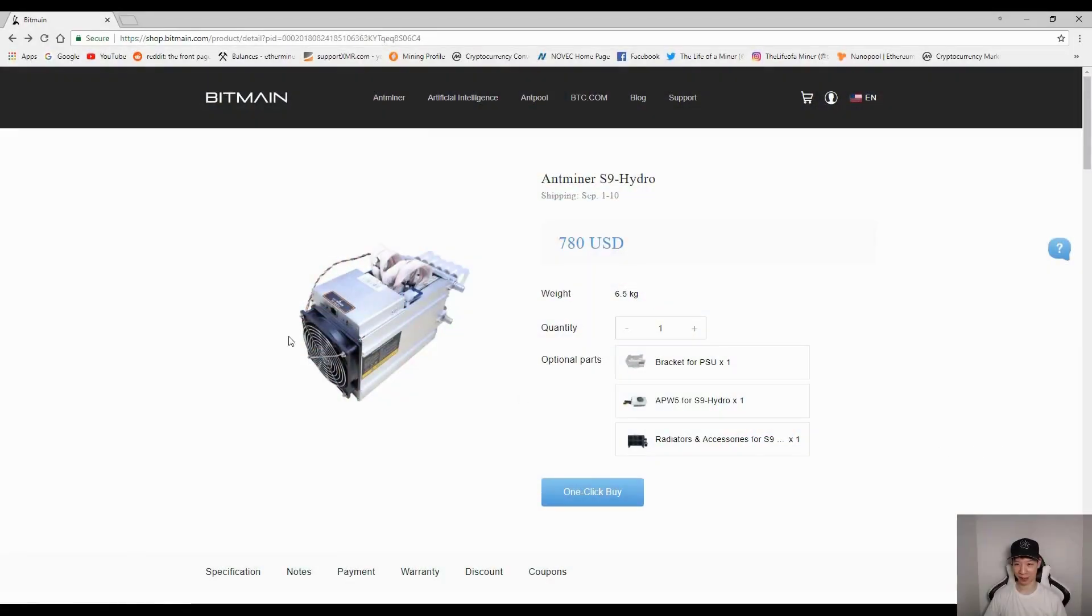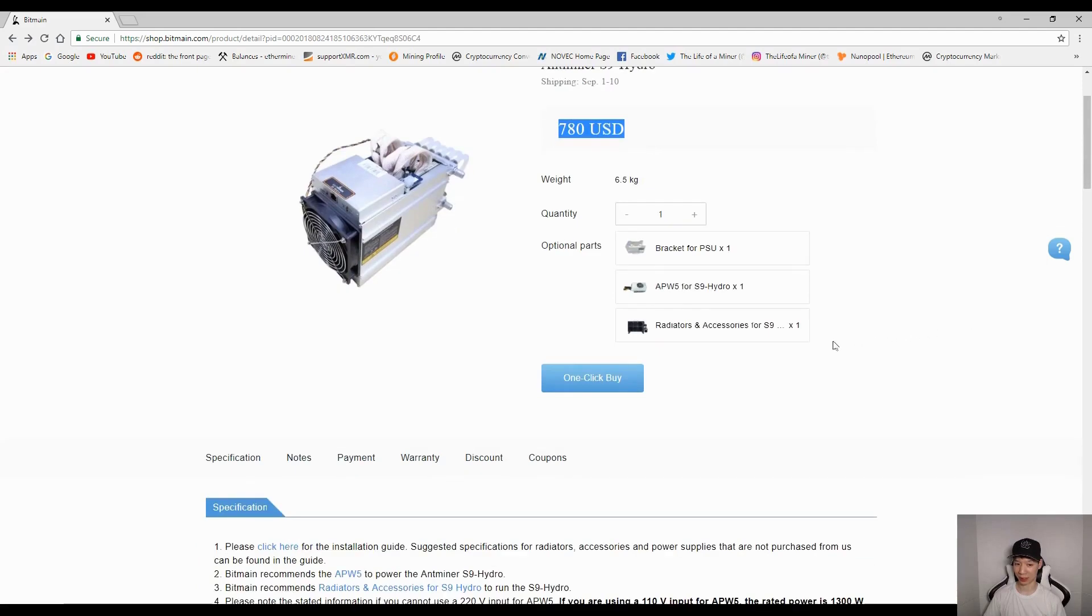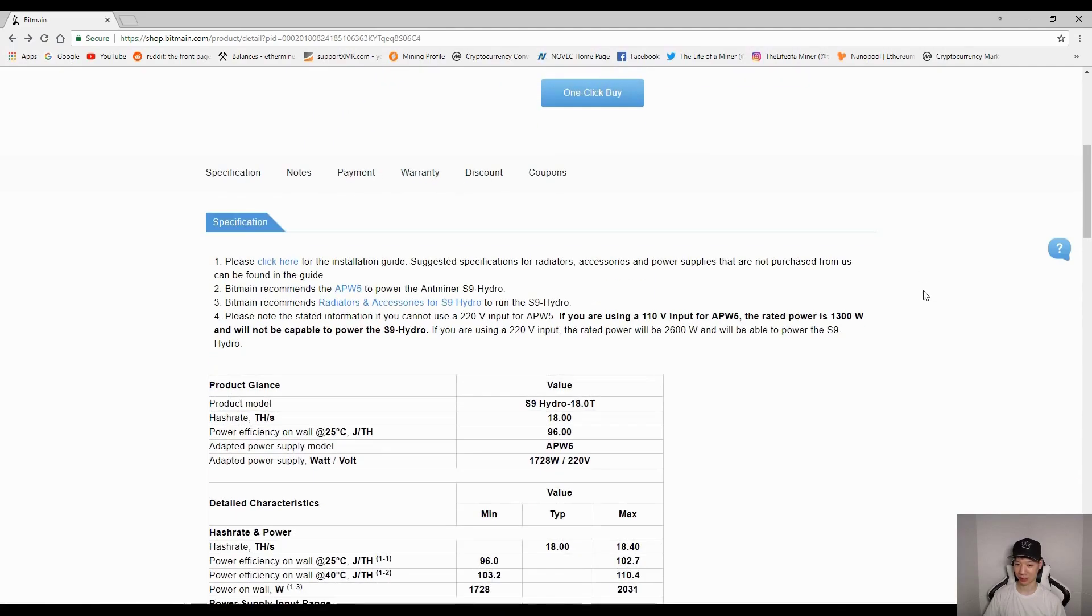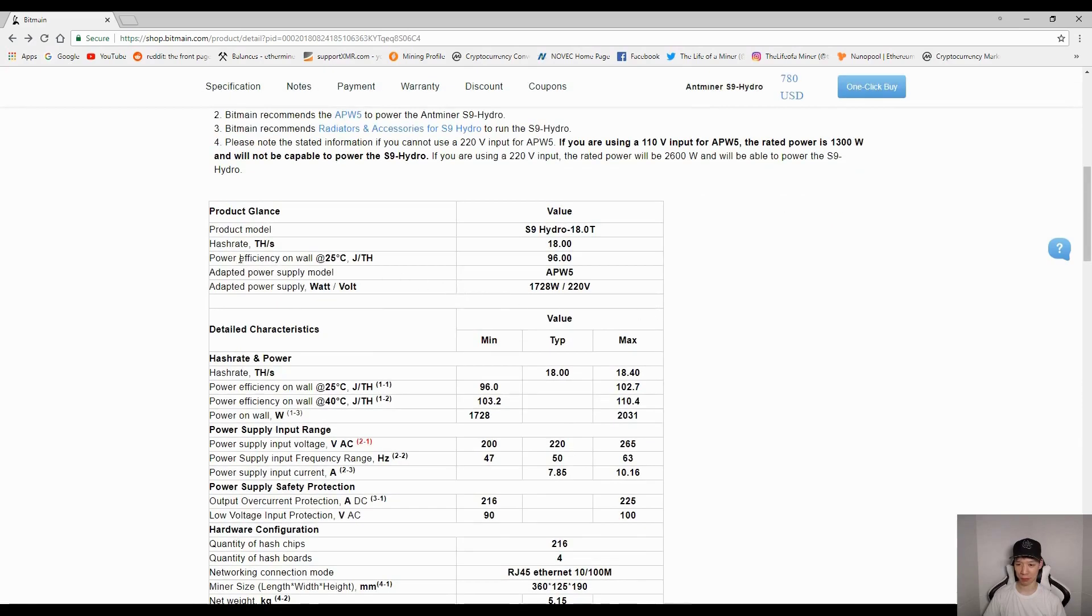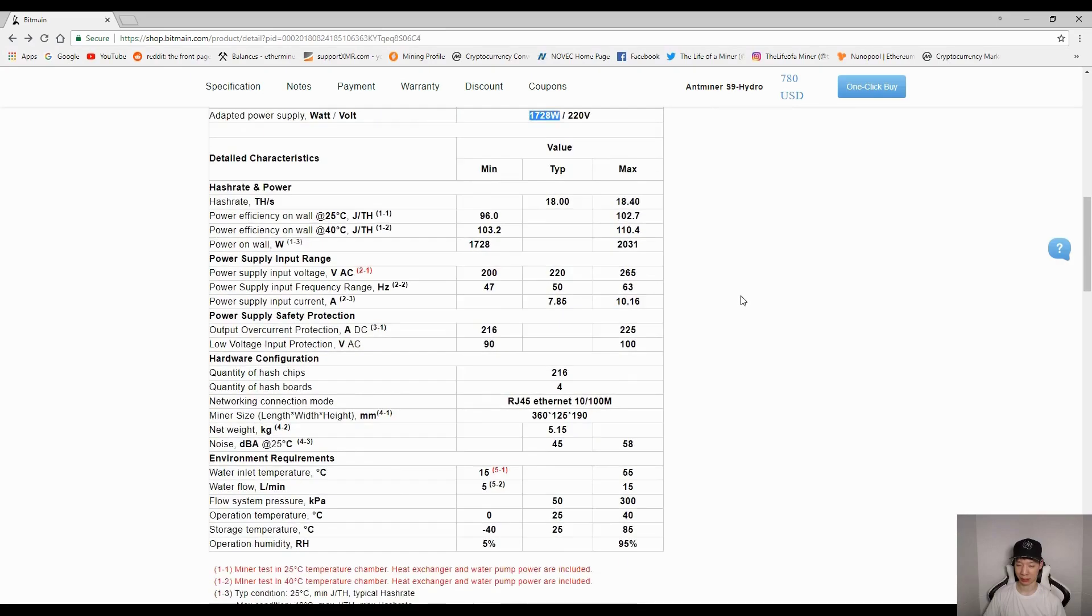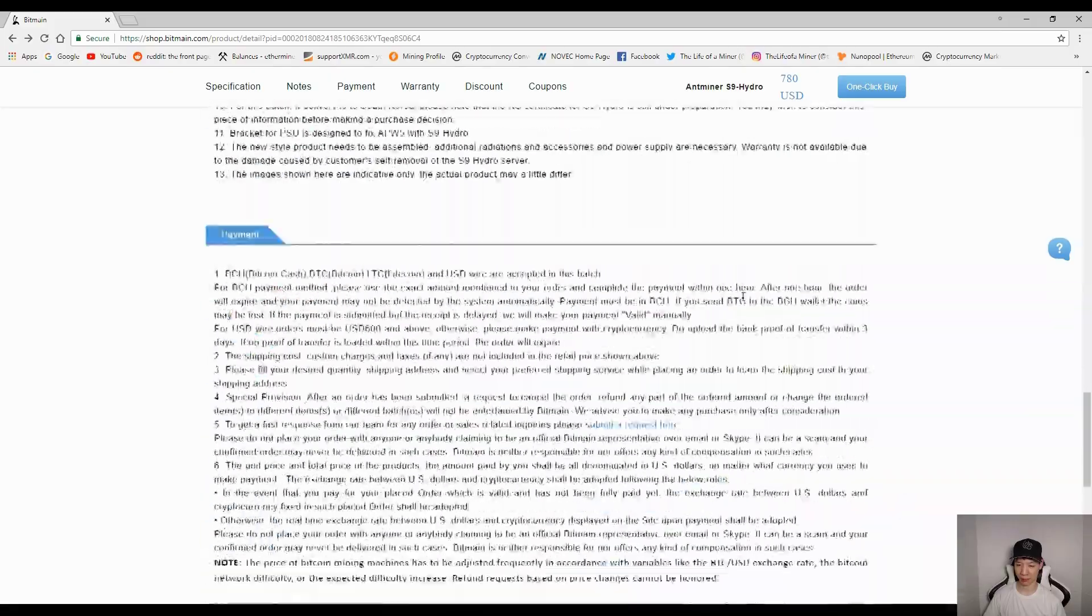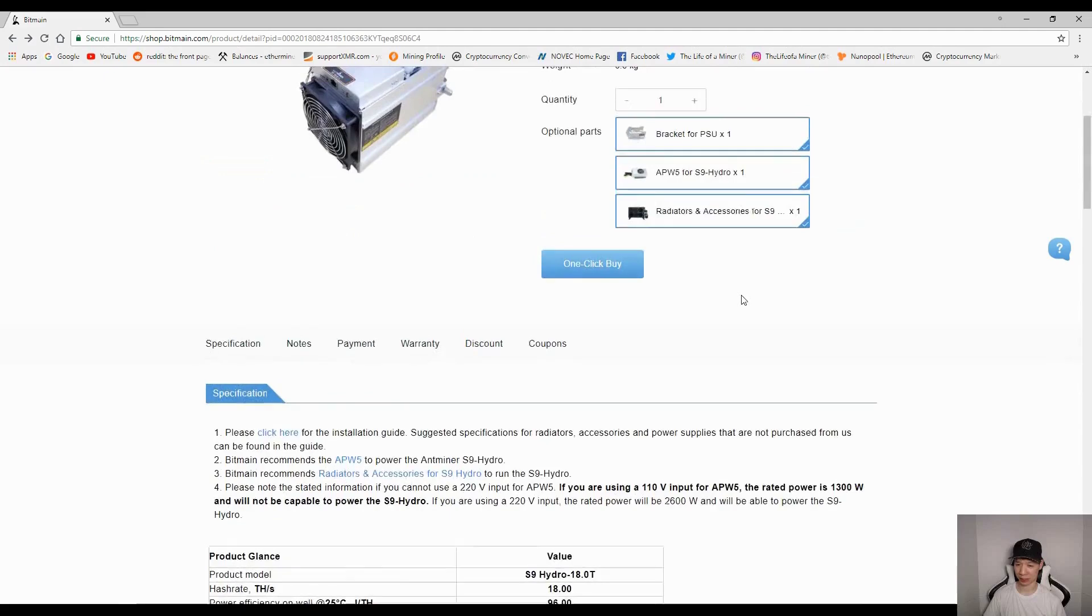Okay, so if you check out the main Bitmain website and the shop, you'll actually see the Antminer S9 Hydro for sale. The first shipping date is September 1st to the 10th and it costs $780 USD. It looks like these parts are actually required, so more than likely it'll cost more than this. If you look at the specifications, the most important things are the terahashes - it's 18 TH/s - and the wattage, which is about 1728 watts. Reading through this, there's not a lot of information.